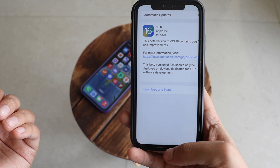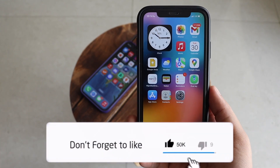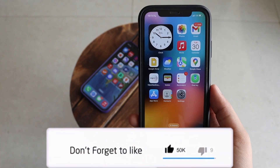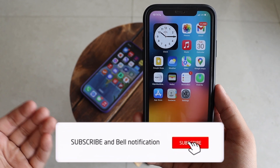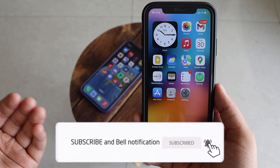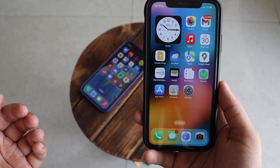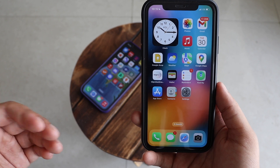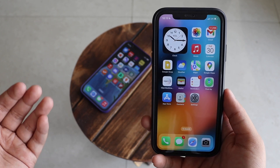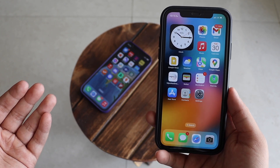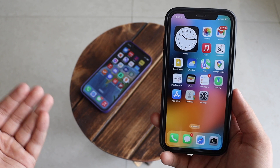That's it for this video. I hope you enjoyed it — give it a thumbs up and consider subscribing if you haven't already. Your likes and subscriptions mean a lot to me and motivate me to put more content on YouTube. I'll see you in the next video, bye bye.